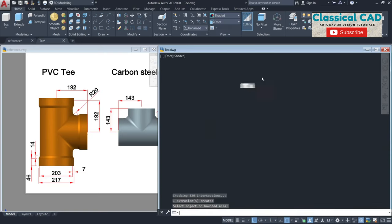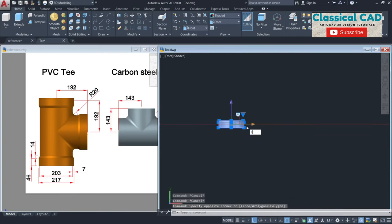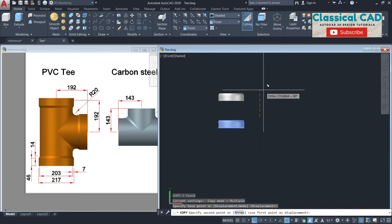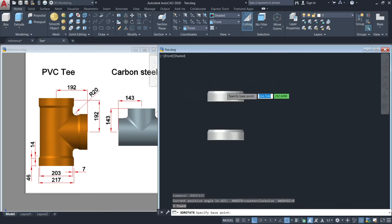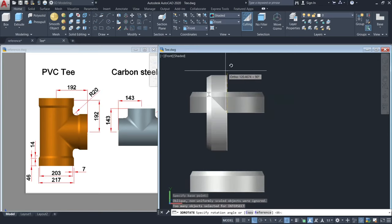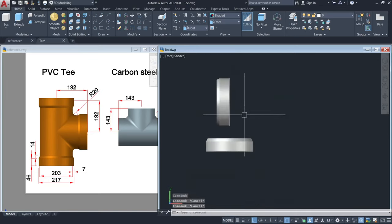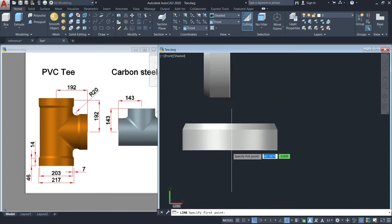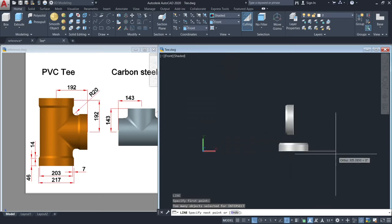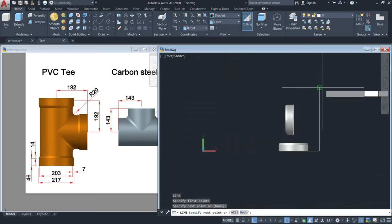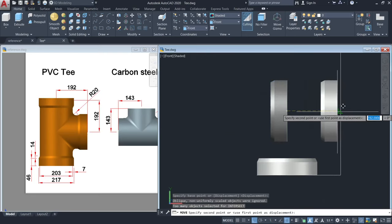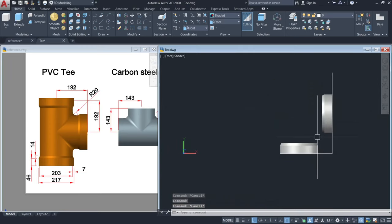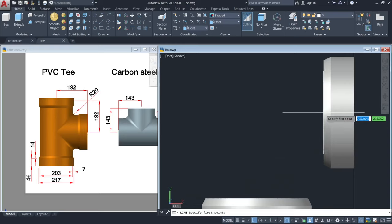Go to front view, and then copy this, and then rotate. Make a line from here — this must be 192 — until here, then move this until here. Then make a line here from the center point.